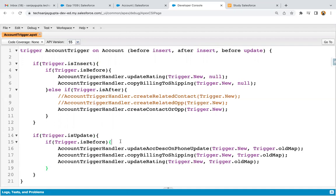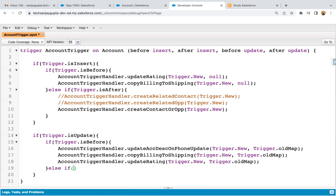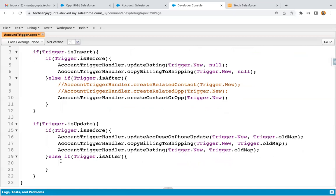We need to decide whether to go for before or after. Since we will be working on a related record, after update will be better. So I'm adding the after update event. This trigger is now having four events: before insert, after insert, before update, and after update. Now I'm writing else if, then trigger dot is after, and its block will be available.